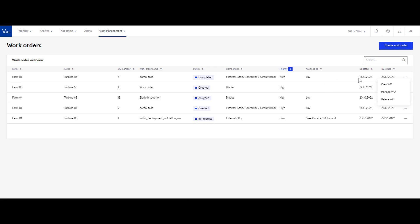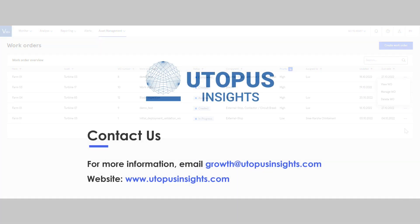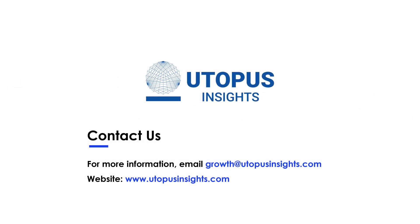based on insights from Cypher. A future release will include recommended actions based on historical work orders. To get a personalized walkthrough of the new features, email us at growth@utopusinsights.com.